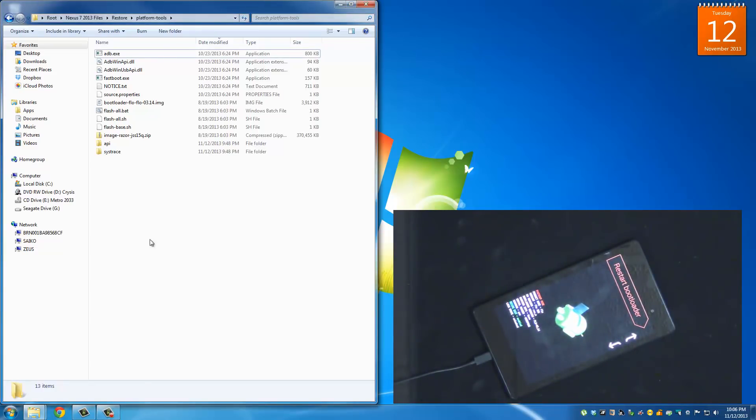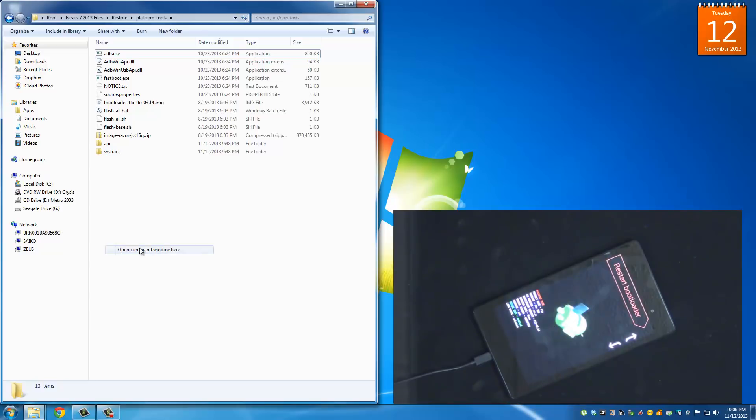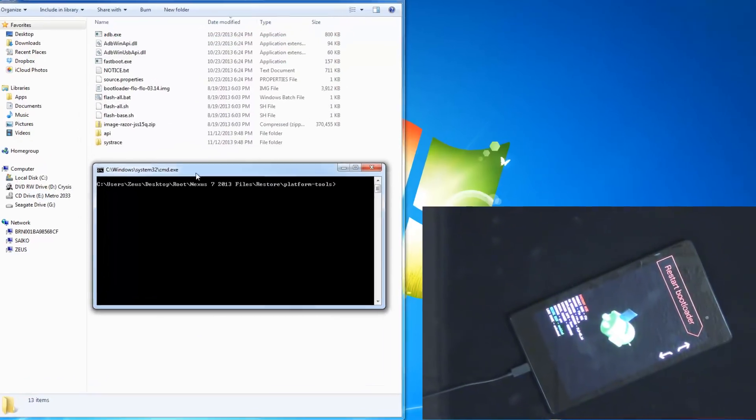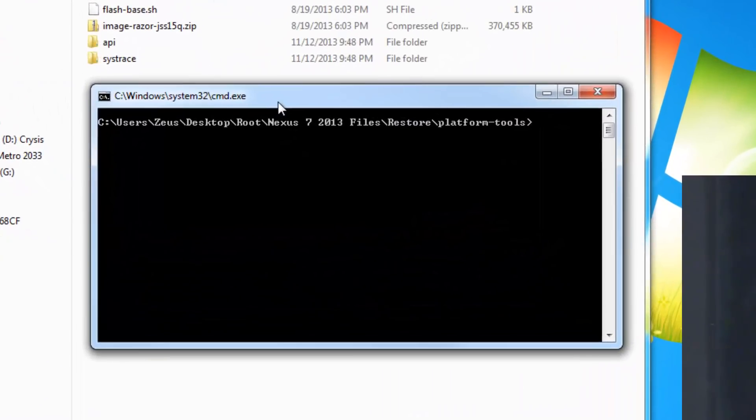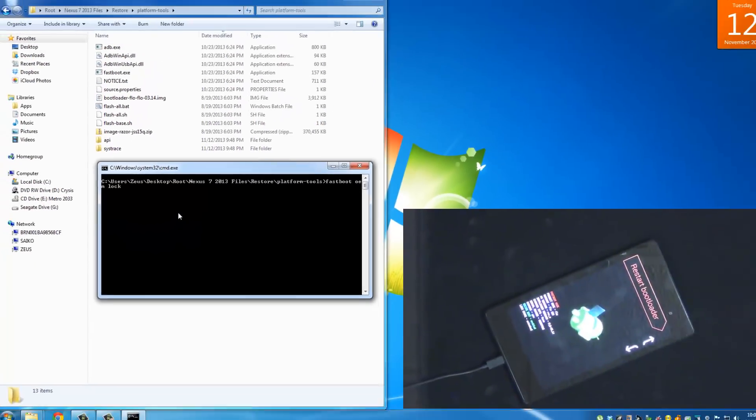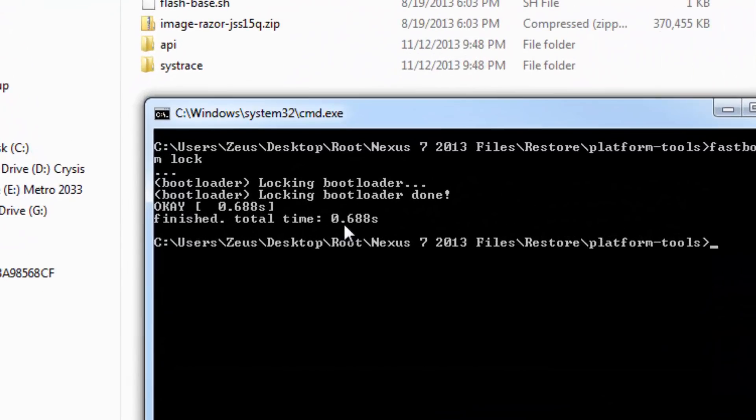So going back to the folder that we used earlier, the platform tools folder, all I want you to do is press shift on your keyboard, right click on an empty area in the folder, and once again click open command window here. So once you have this command window type in fastboot OEM lock. Once you press enter, your device is immediately locked. So take a look at the screen. It says locking boot loader and then it says locking boot loader done.